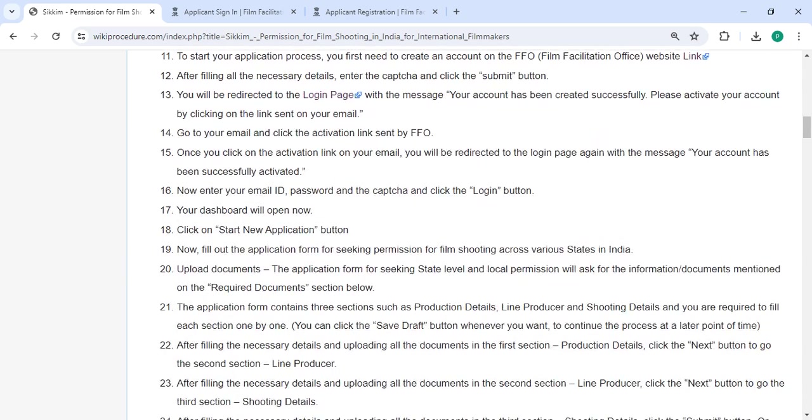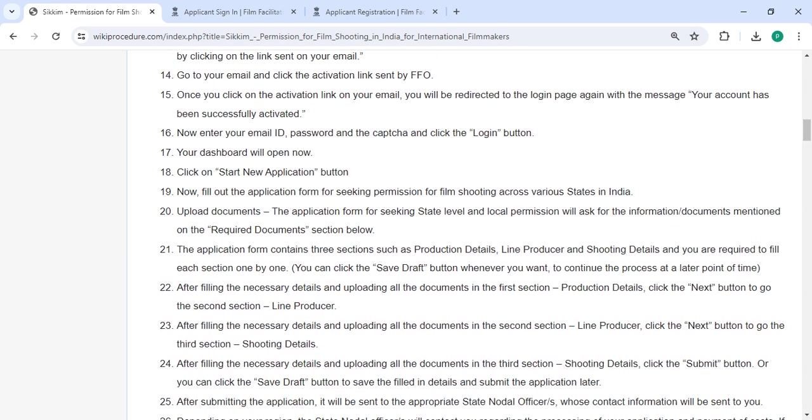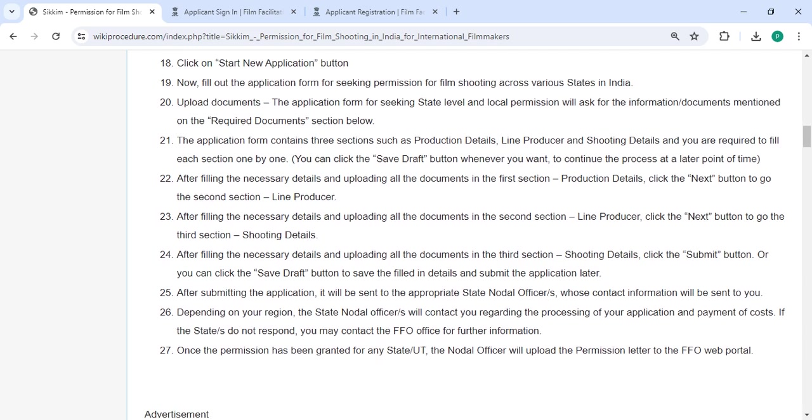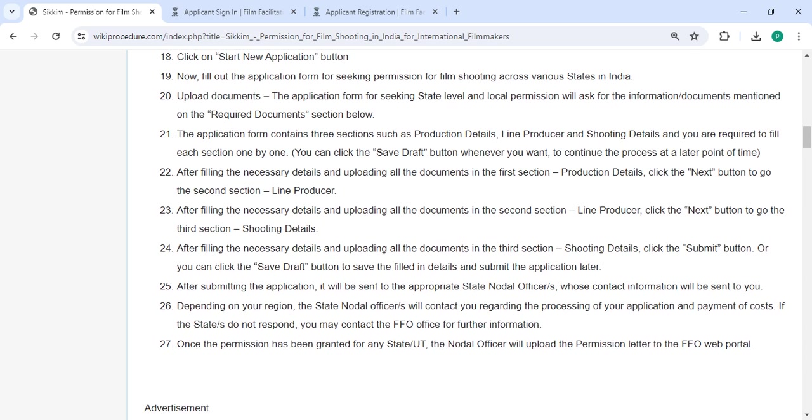After login you will be reached to the dashboard page. Please click on the start new application button. Now fill out the application form for seeking permission for film shooting across various states in India. Then you can upload all the necessary documents.